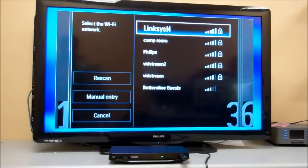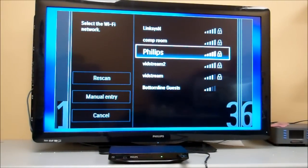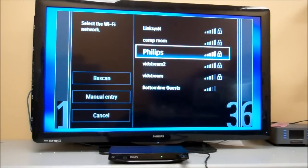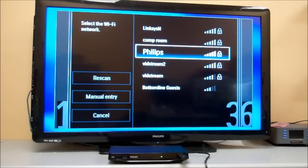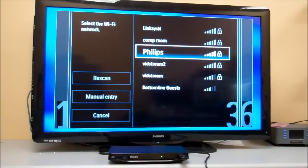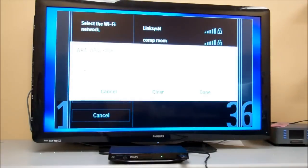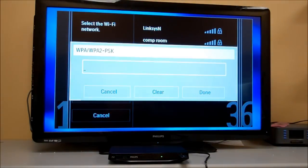Then it'll show you a list of networks. Select your network. Notice the signal bars on the side - they'll show you how far away your network is and how strong the strength is. The lock symbol denotes whether or not there's a password on it. Enter your password.